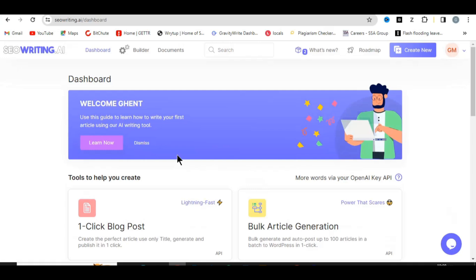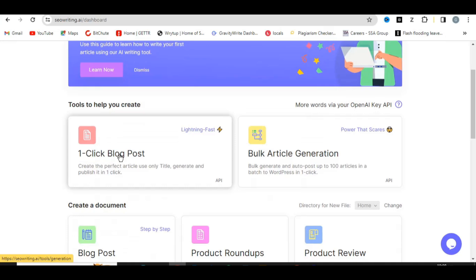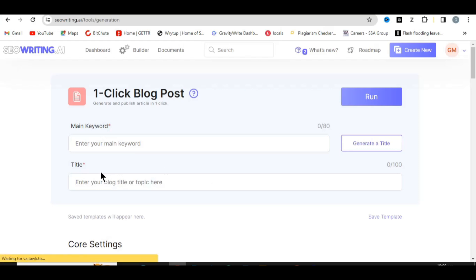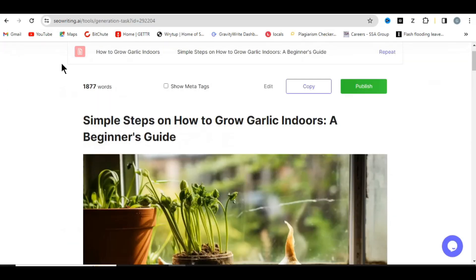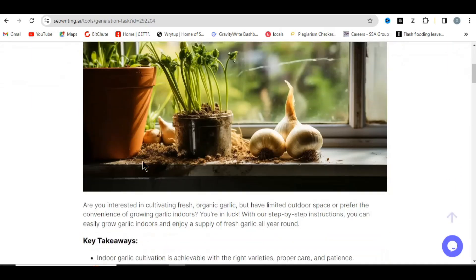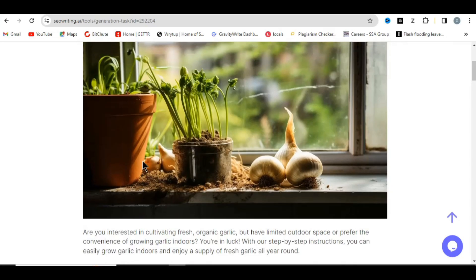All you have to do is simply click on 'One Click Blog Post' and it will display this interface for you. You can see 'Main Keyword' and 'Title' fields here. The keyword comes from your topic or niche, so you must identify your niche. For example, the article I showed you first is about gardening — specifically about how to grow garlic indoors.